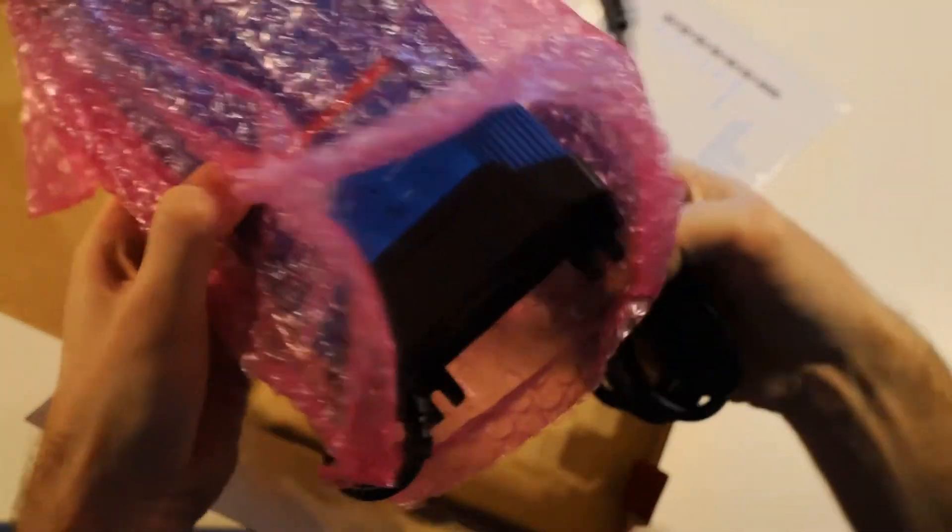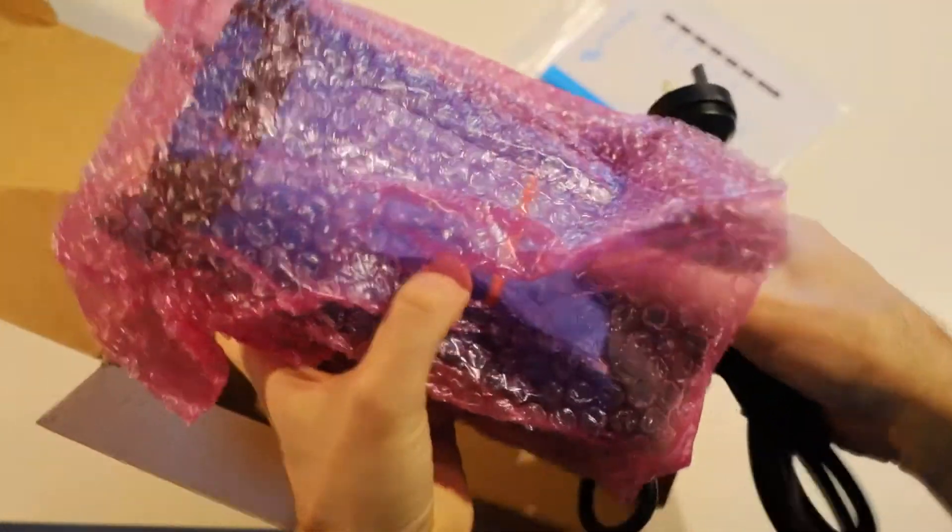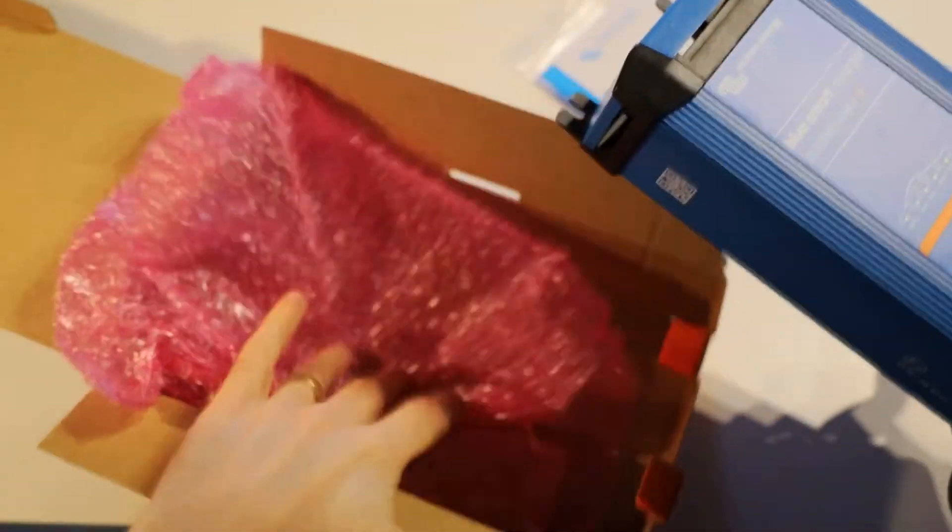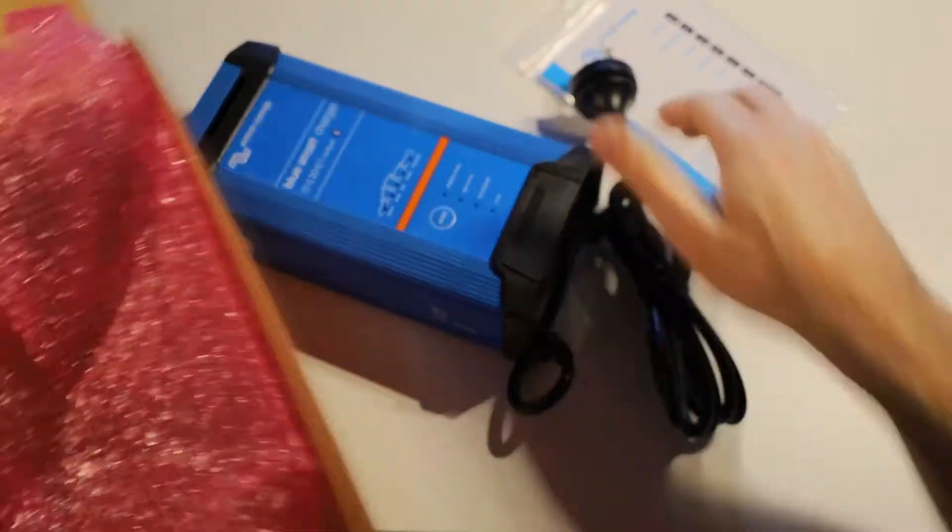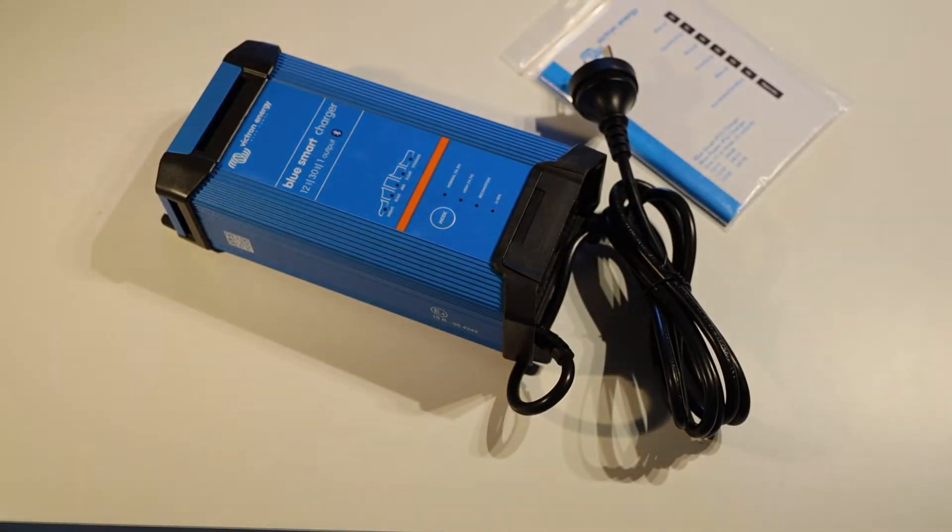So we just pull that out of its plastic. That is our charger unit and attached power cable.